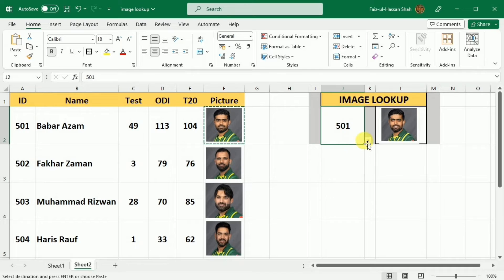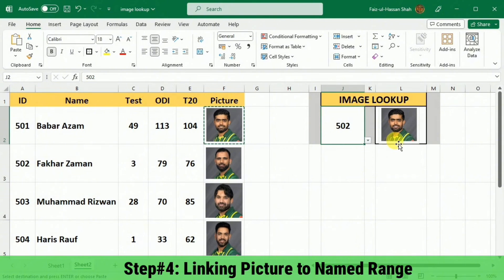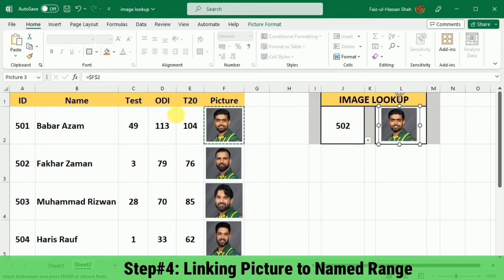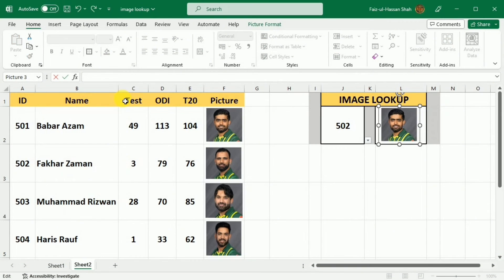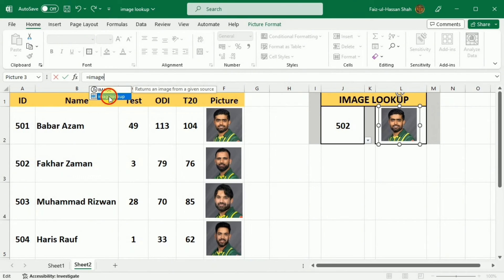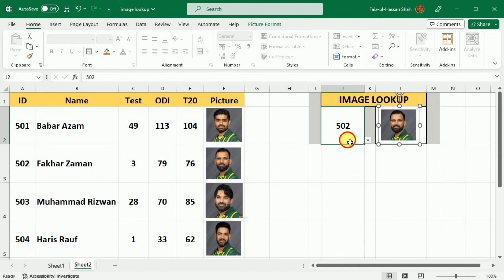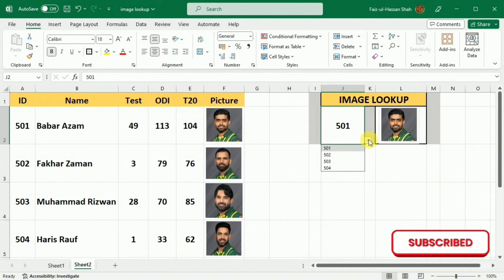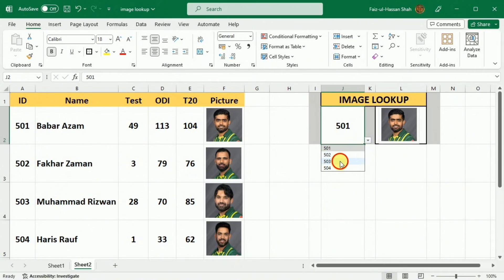After pasting the picture, if I change any number from the drop-down list, the picture is not changing correspondingly yet. We have to complete one last step so that when we change any number from the drop-down list, the picture also changes. For this purpose, I will select this picture in the lookup system, go to the formula bar, delete the existing path, write an equal sign, and then give it the named range that I created — "image lookup" — and press Enter. Now our work has been completed. As I change the number from the drop-down list, the picture changes correspondingly.